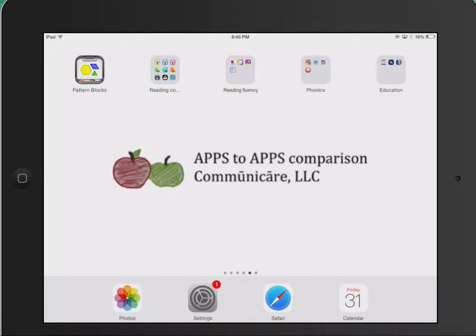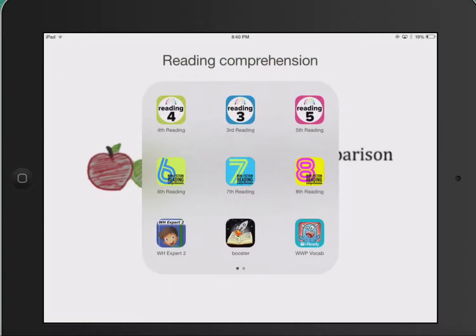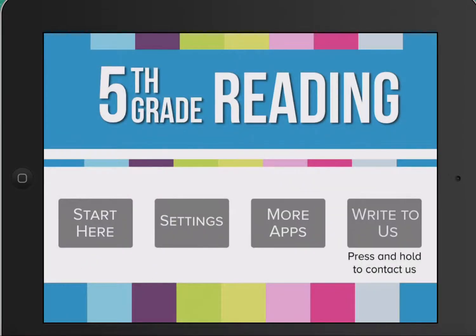For Apps to Apps Comparison by Communicare LLC, we're going to look at some reading comprehension apps. The first app we're looking at is Comprehension App by Peekaboo Studios.